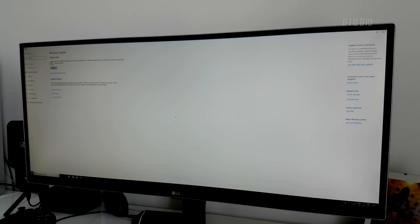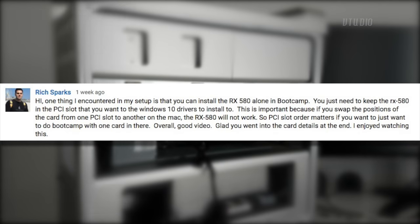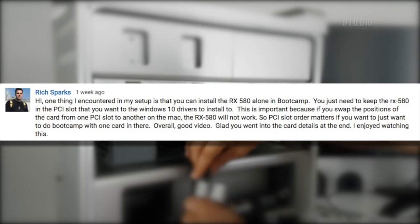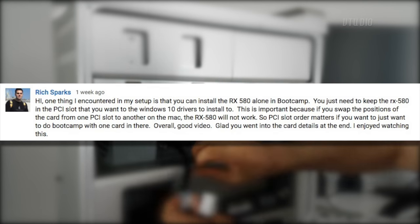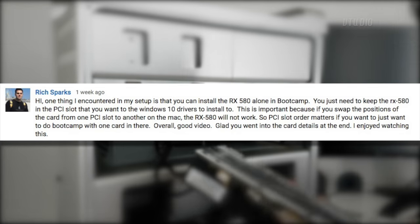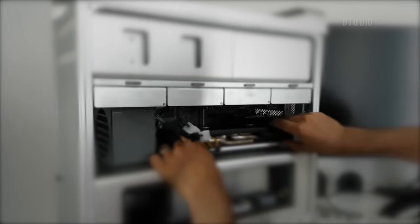One thing to know is some users have experienced issues when swapping the PCI slot of the graphics cards, so it's worth making sure you have your go-to graphics card in the slot you plan on using long term.